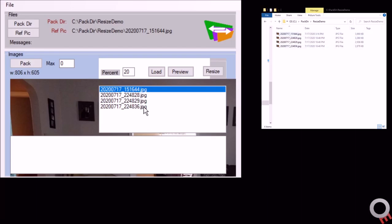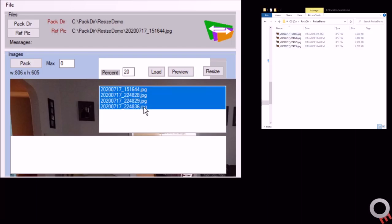To convert them, you select them all. You can shift-click or control-click to select individual ones, then click resize.